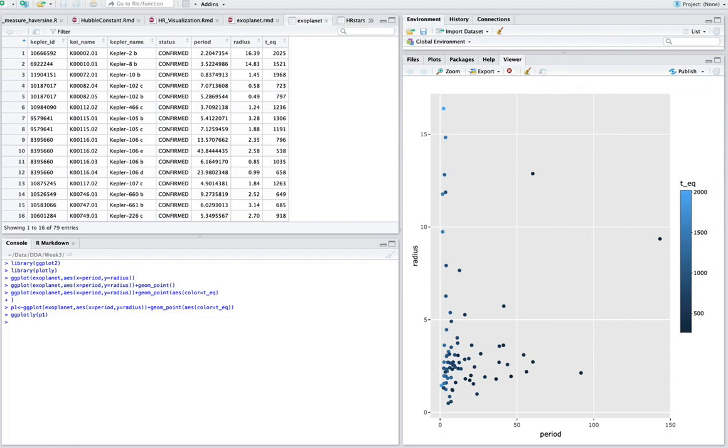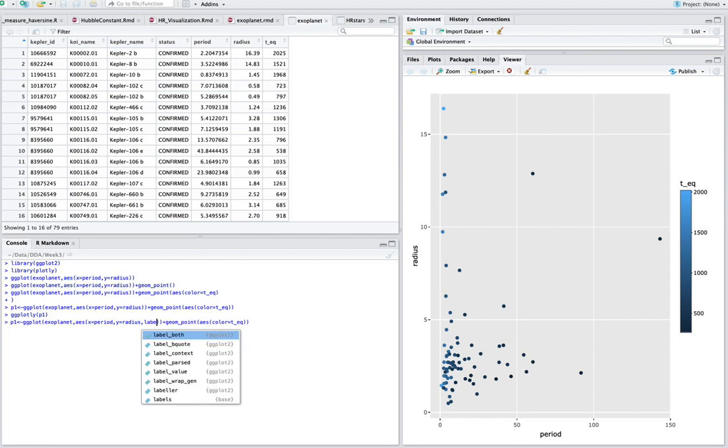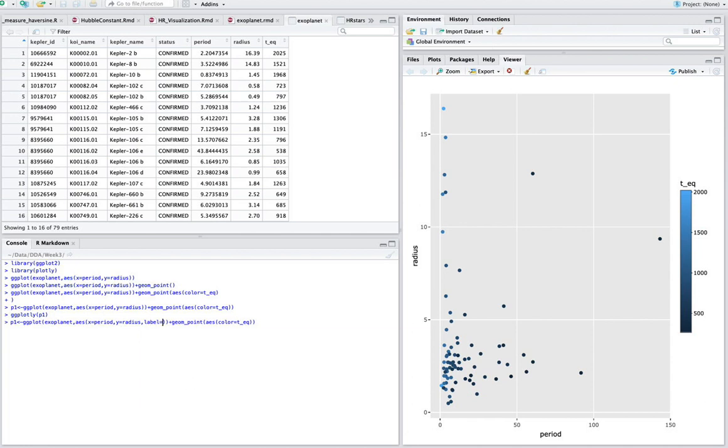Let's go back to our original syntax here. And what I'm going to do under this initial aesthetic here, under ggplot here, AES, I'm going to put in a label. And that's going to be, let's call it Kepler ID. So what I'm doing is I'm putting in a label here for this first column right here.